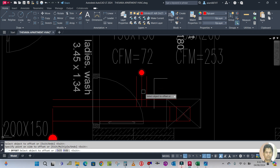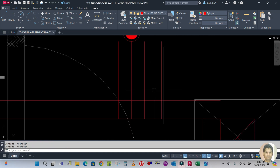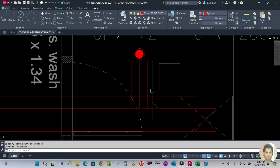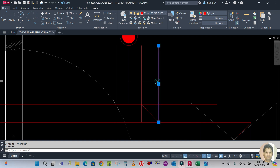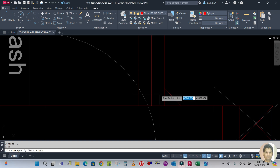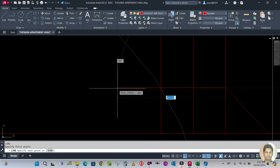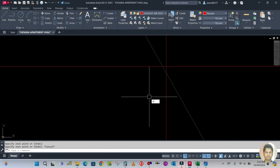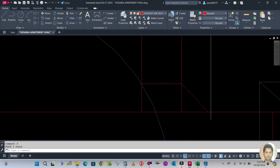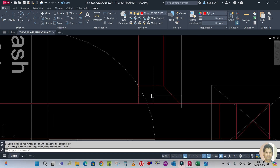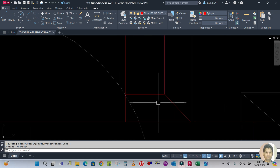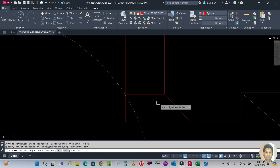Offset this line to this side and this line to this side. Make one line from this corner to this corner, then erase the construction line. Create one line from this point to this point, then trim the extra line. This is your shoe neck. Erase the center line and trim remaining lines.